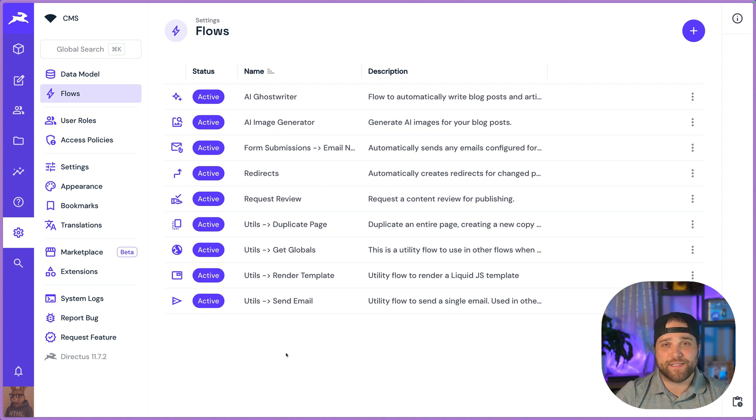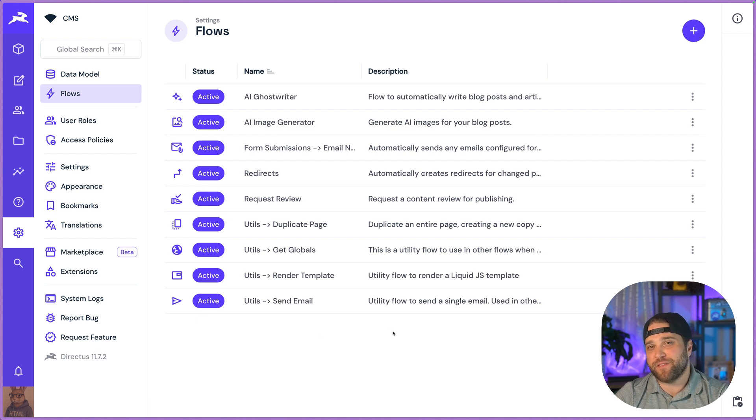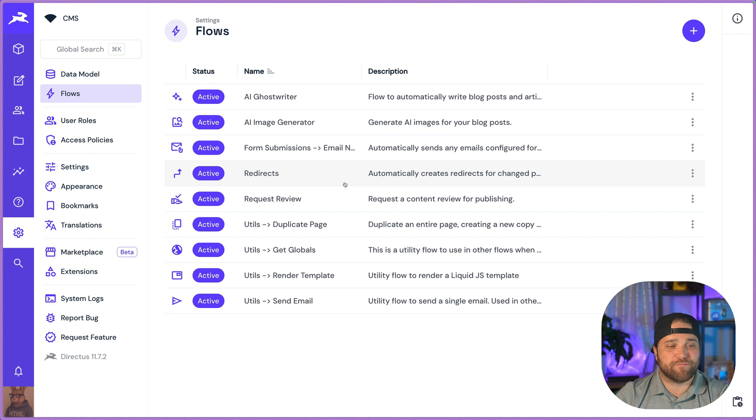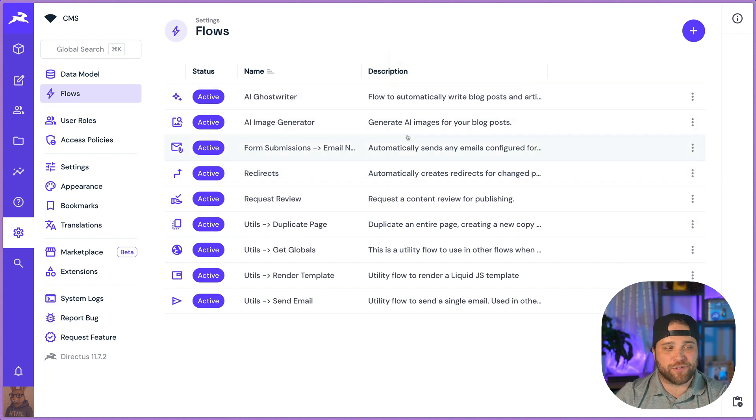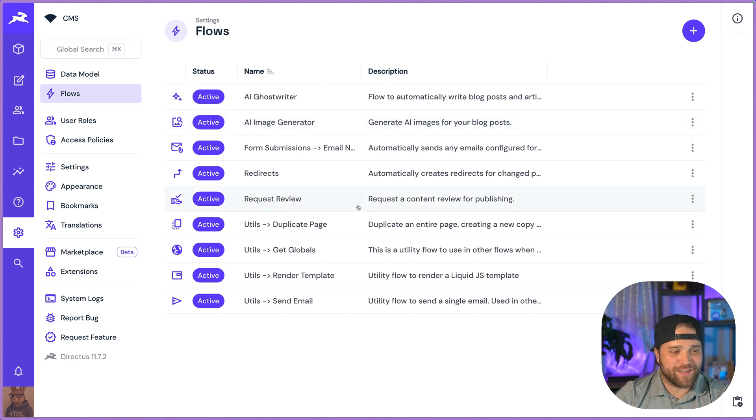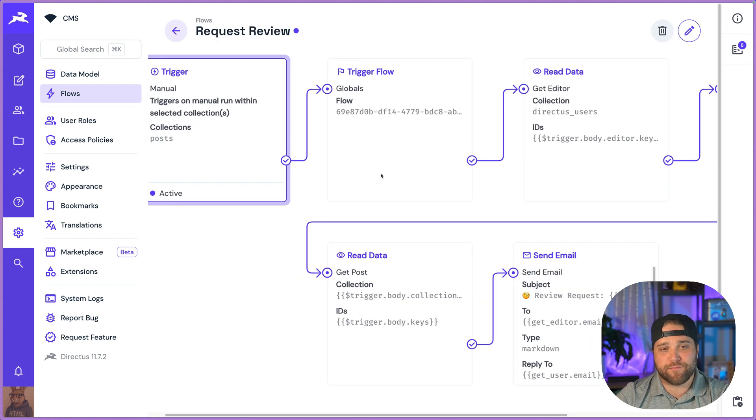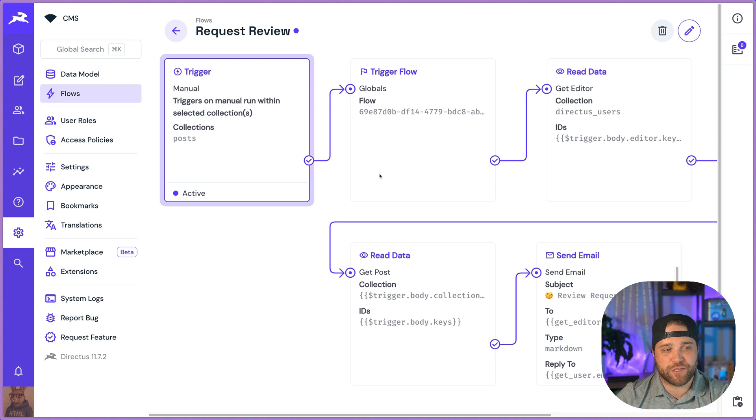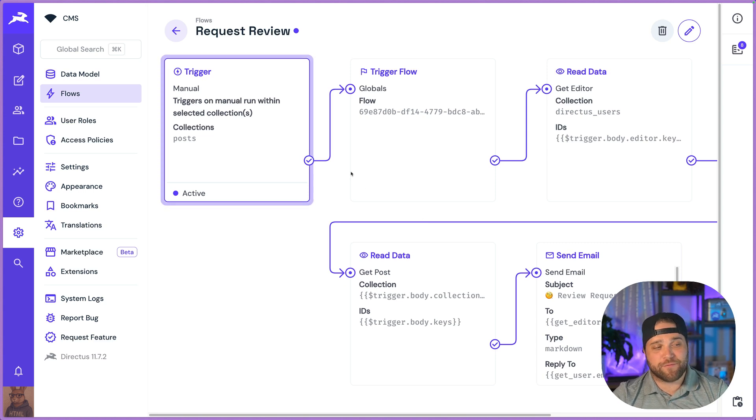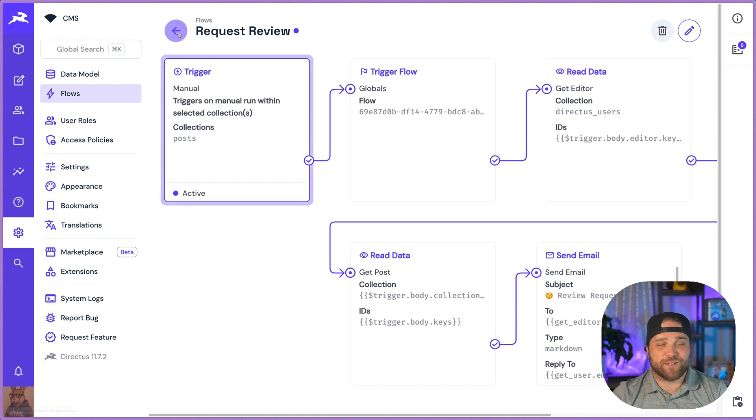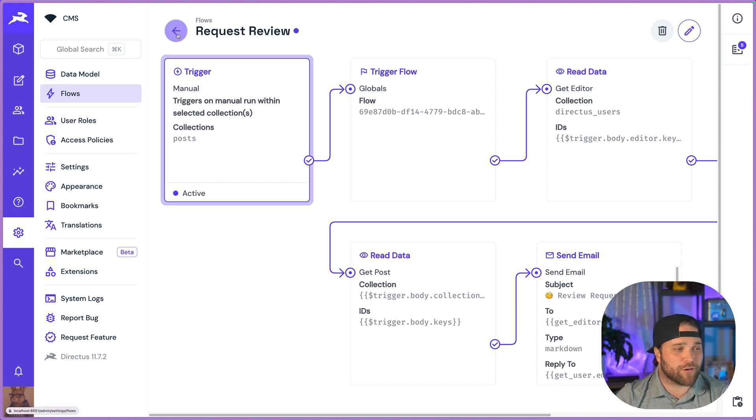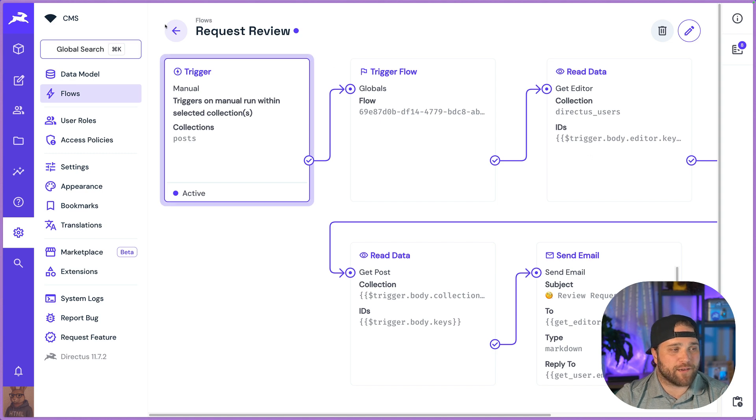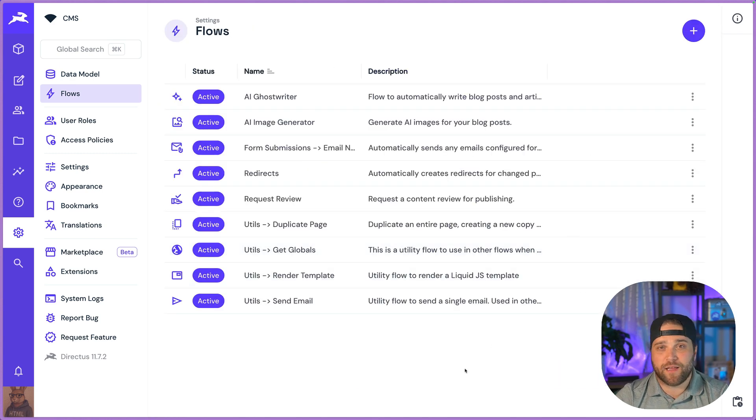The last thing that I'm going to show you before I tell you how to get access to this is flows. In any content operation, you're going to have a lot of manual tedious stuff that you want to automate, whether that's redirects or getting some help from an AI ghostwriter, automatically generating images. Directus has flows. These are simple content and workflow automations that are low code. Your developers can help you build this. You could build some of these yourselves. It is no longer necessary to open the code editor to send an email or request a review. All this is totally customizable and it's all at your fingertips.